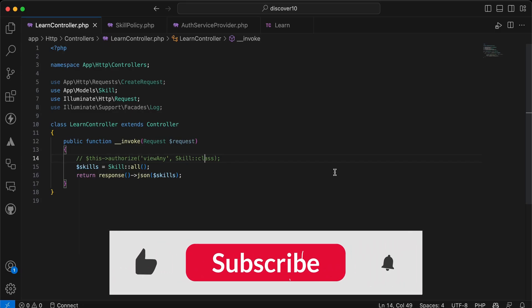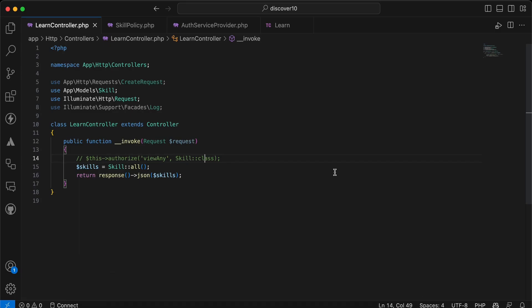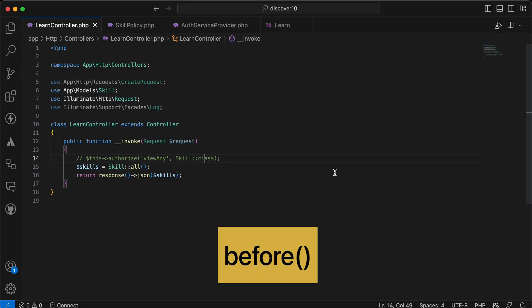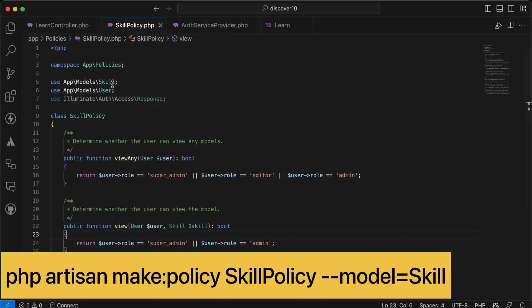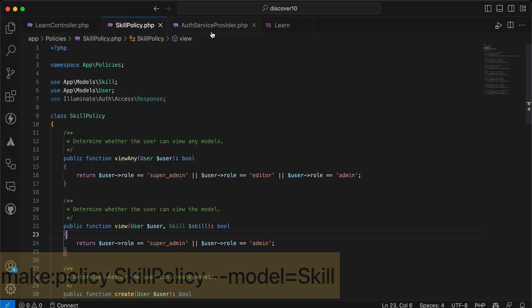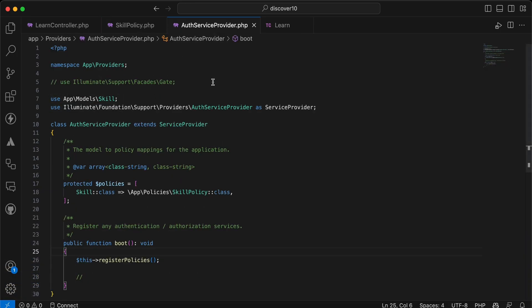Assalamualaikum guys, in this video we'll talk about how to use the before method inside your policies to prevent code duplication when using this policy. So let's start. Here I have created this skill policy and I registered it inside a service provider.